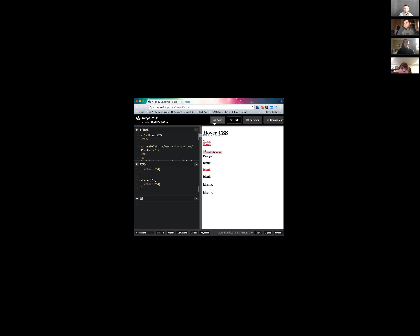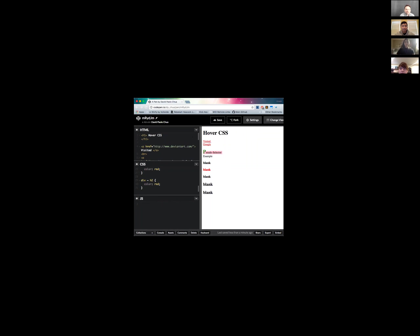So for the very first selector we have :hover. It's basically the same thing as a JavaScript function — once you hover over an item it has an effect on it. For us we changed the background to gray. If you scroll up to the CSS part we can see it. David, if you go to the JS window you can click that down arrow and minimize it to give a little more real estate.